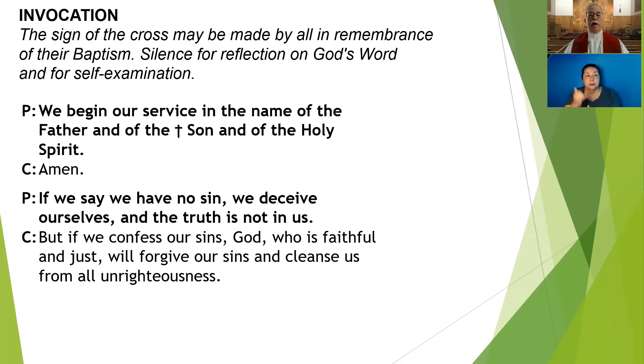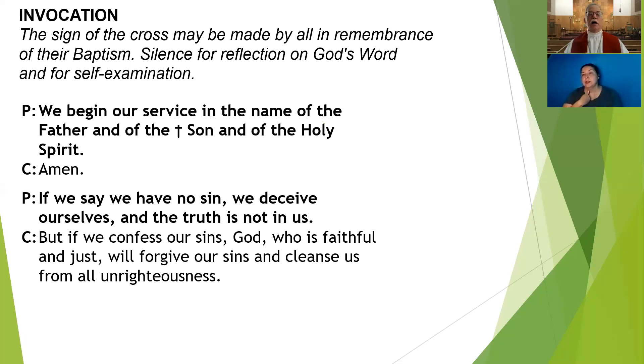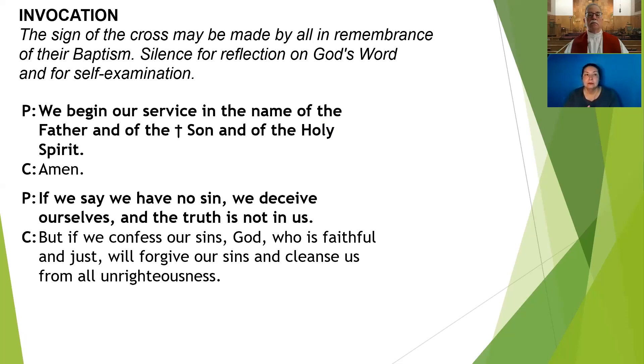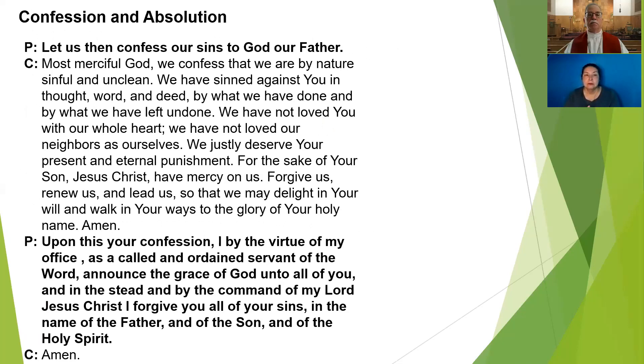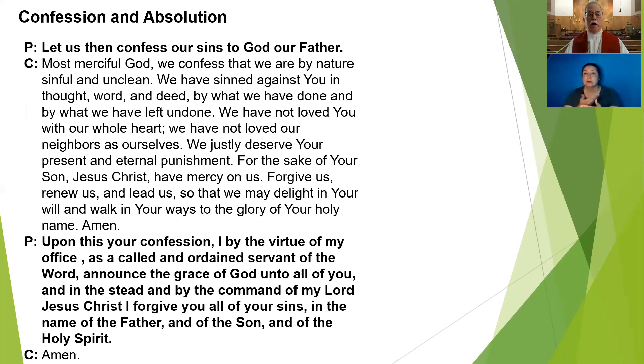If we say we have no sin, we deceive ourselves and the truth is not in us.